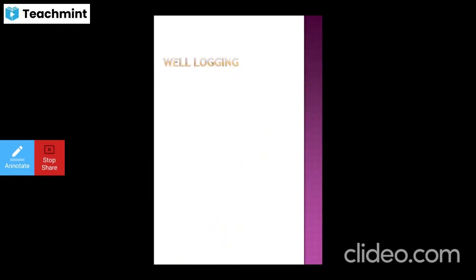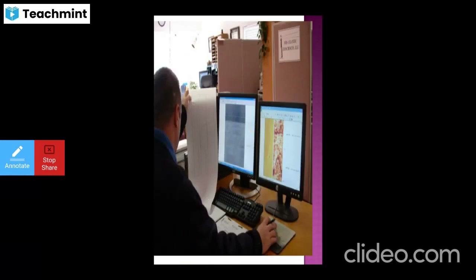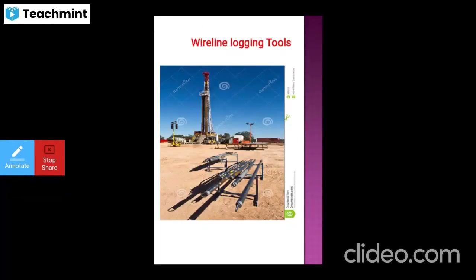For well logging: this is the office where all the well logging data sheets and log sheets are prepared. Wireline logging tools, centralizers, and calipers are also shown here.